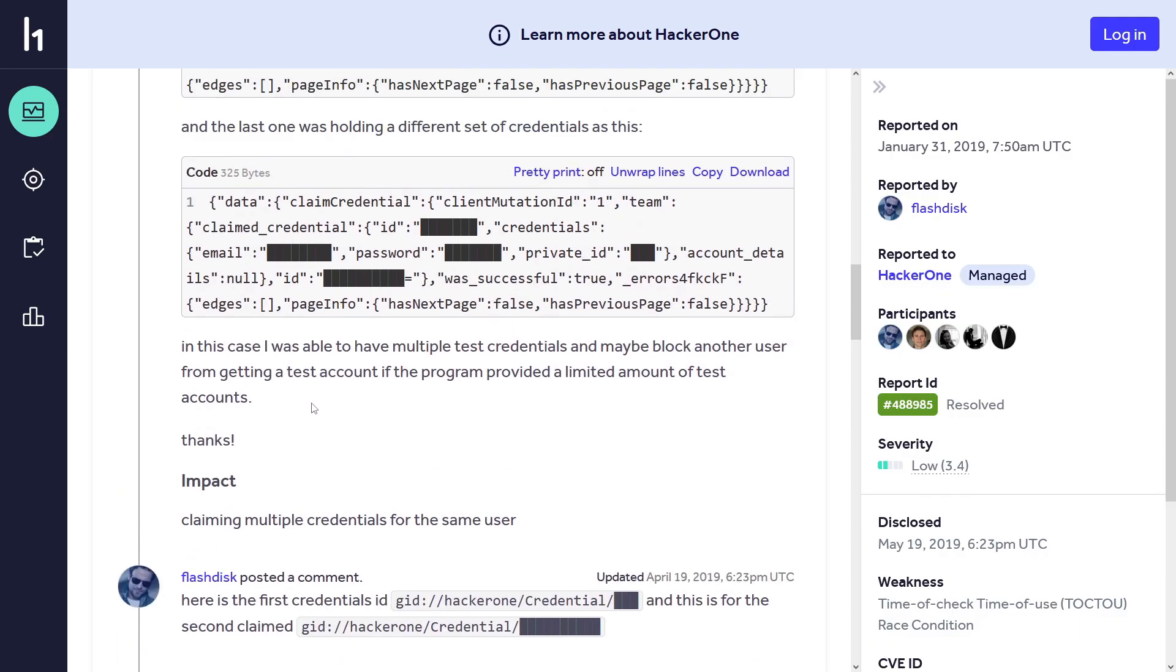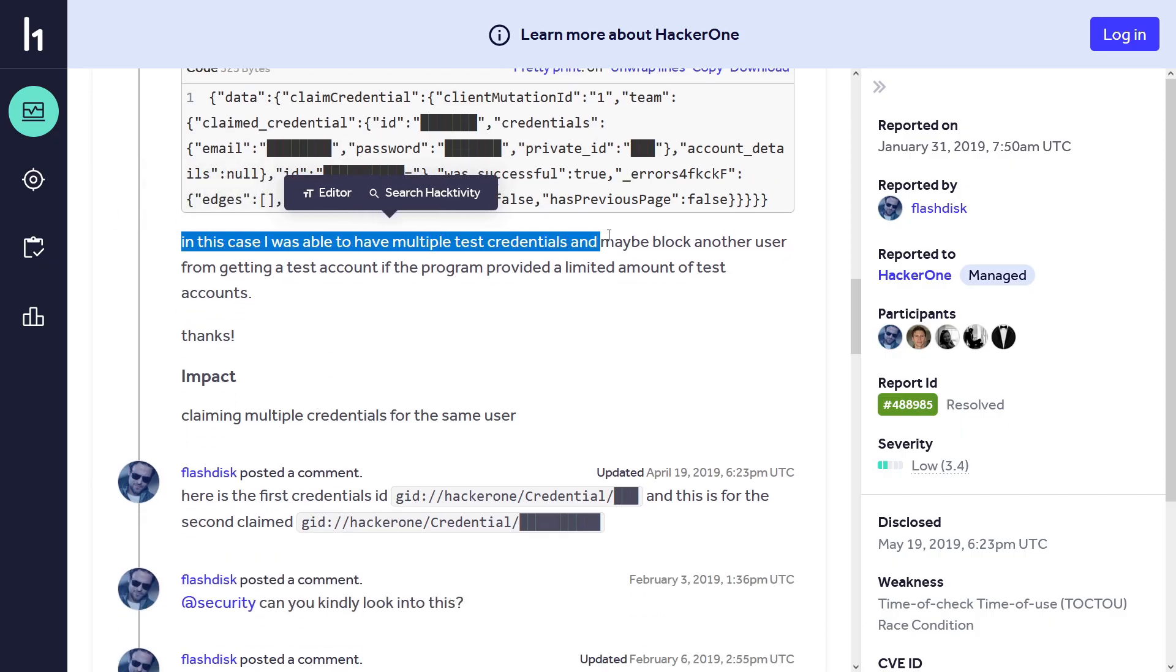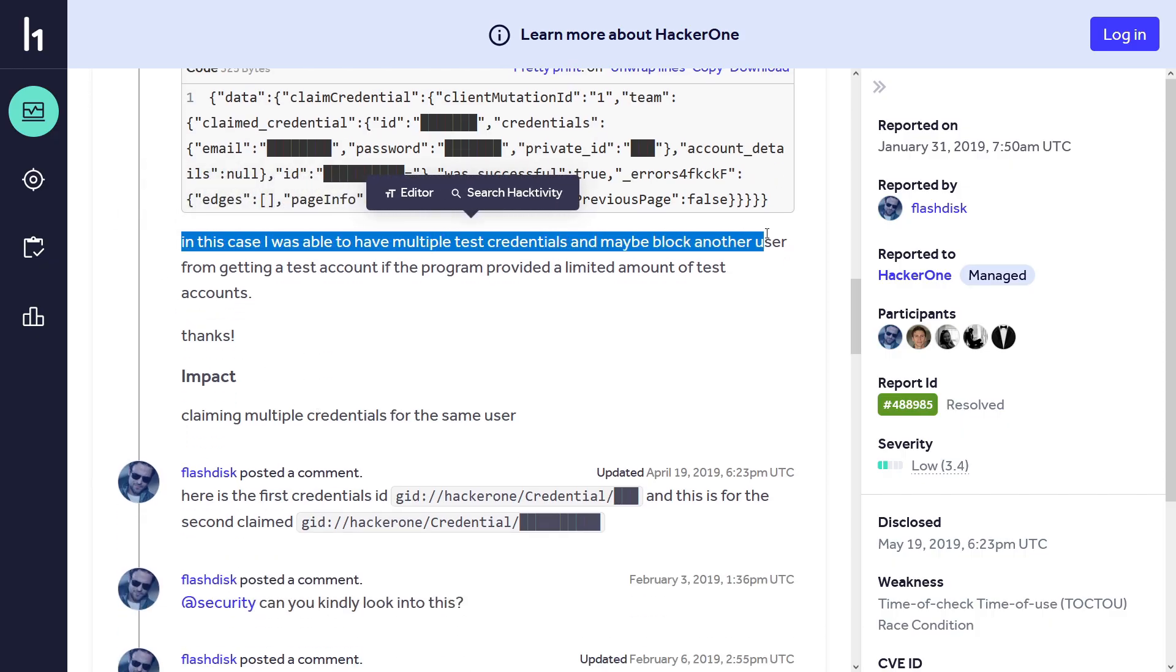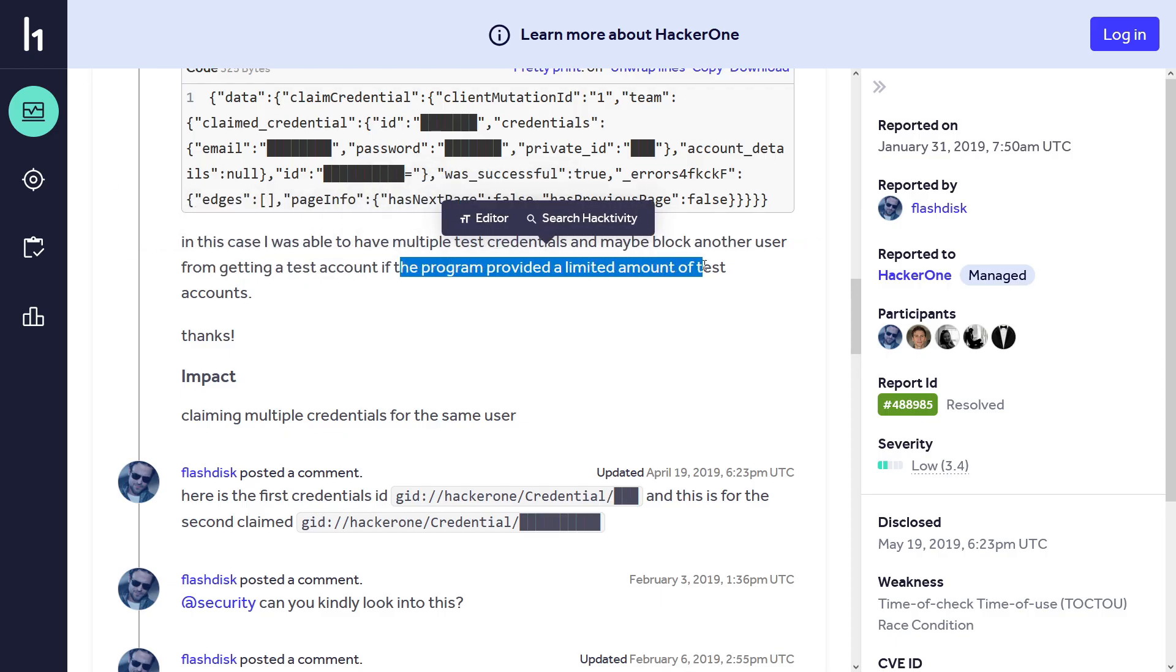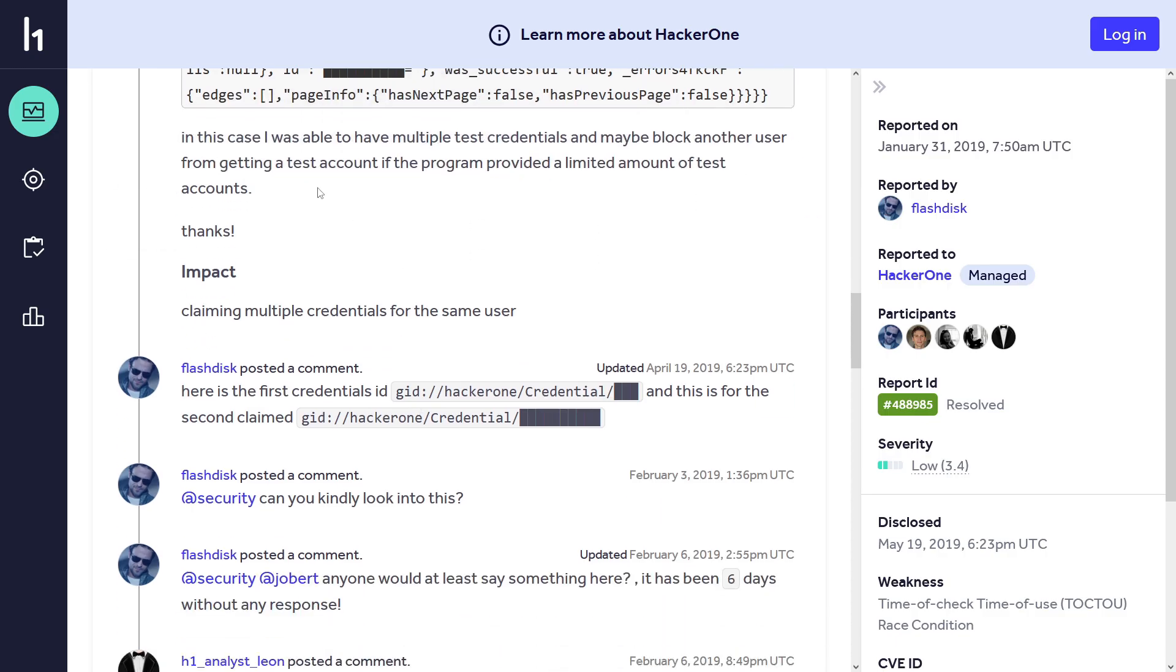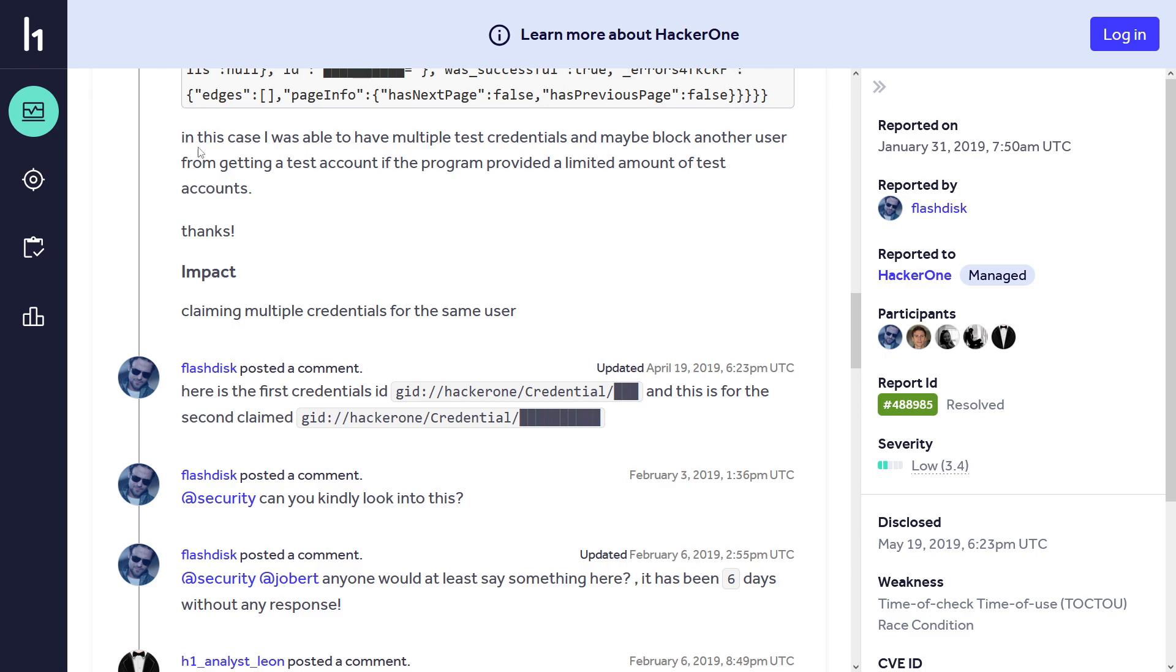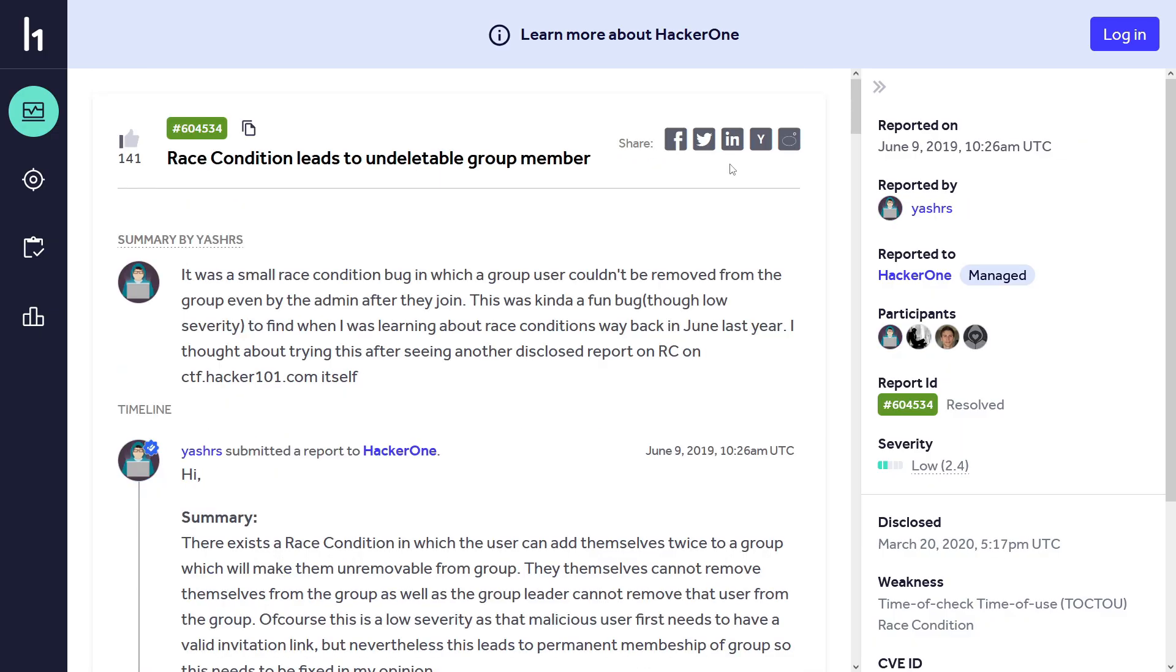And it's happening here because of the race condition. In this case, he was able to have multiple test credentials and block other users from getting a test account if the program provided a limited amount. This bug exists because the backend likely didn't lock the process of claiming credentials. It probably checked for available credentials, assigned one, and marked it as claimed, but multiple requests ran before step three - marking it as claimed - so multiple credentials were given out.